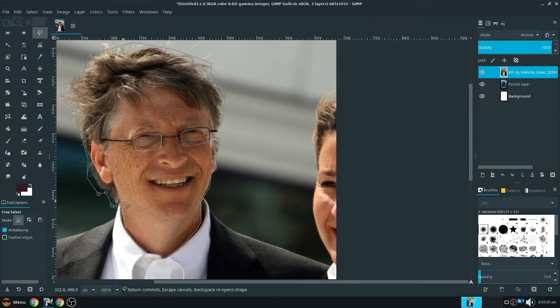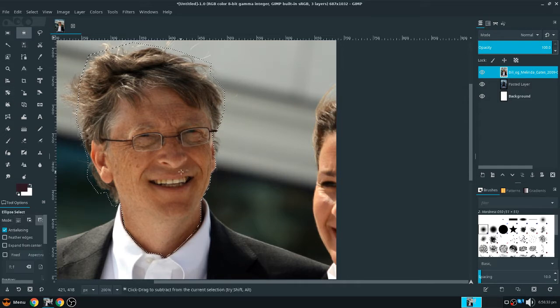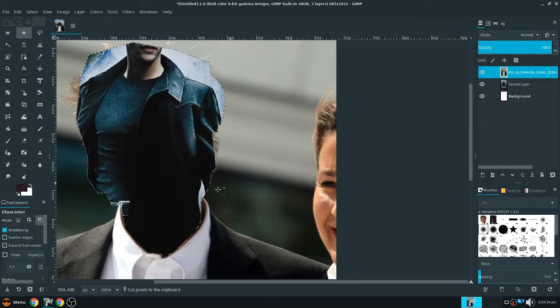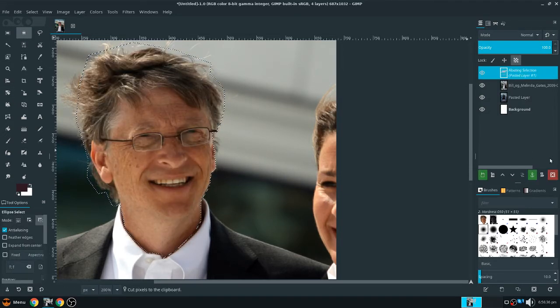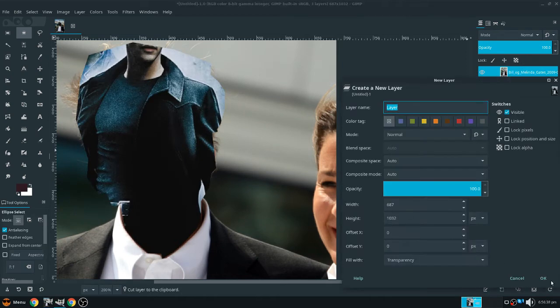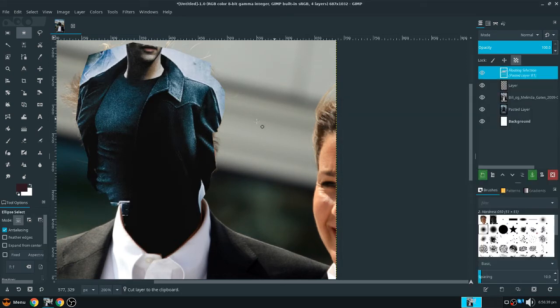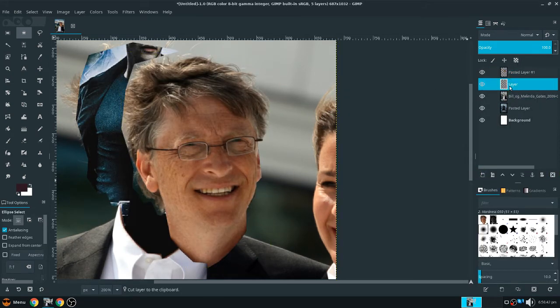So now that we've selected the face, we can just click on a different tool, and control X. New layer, and then control V, and that puts your face in a new layer.